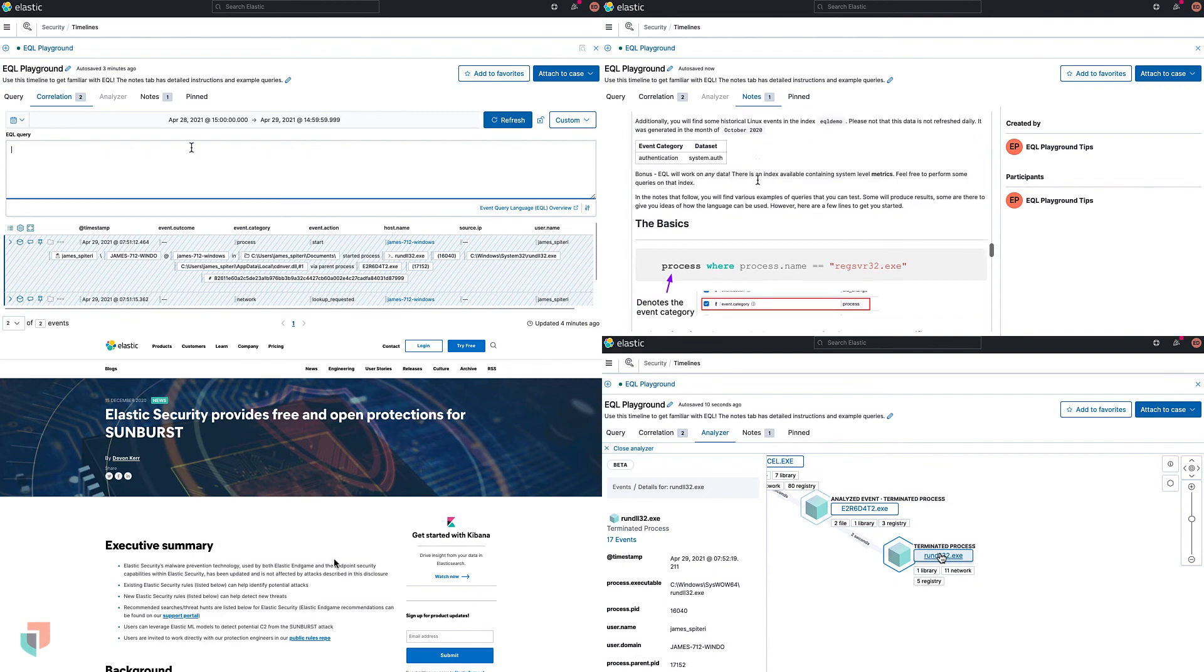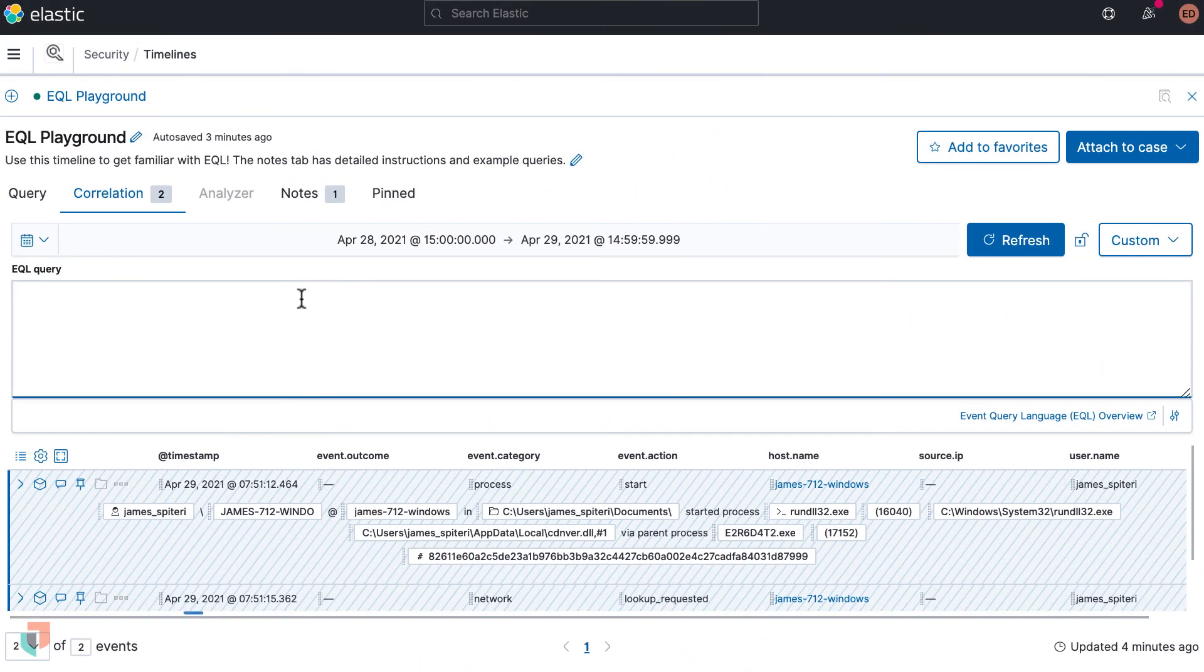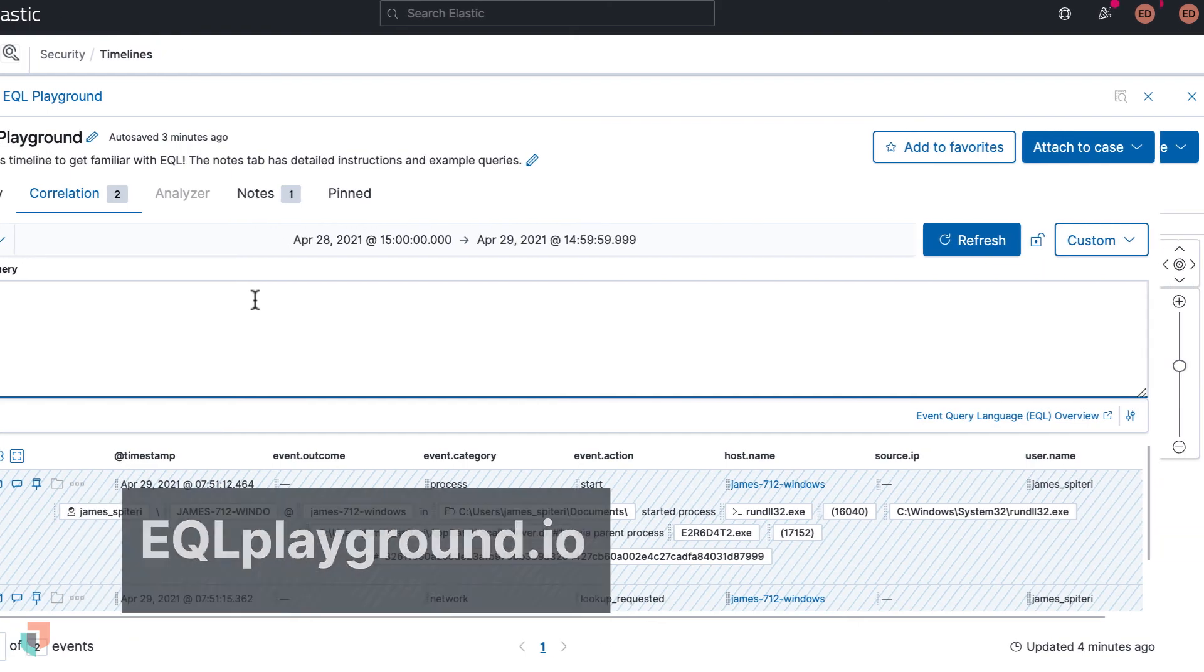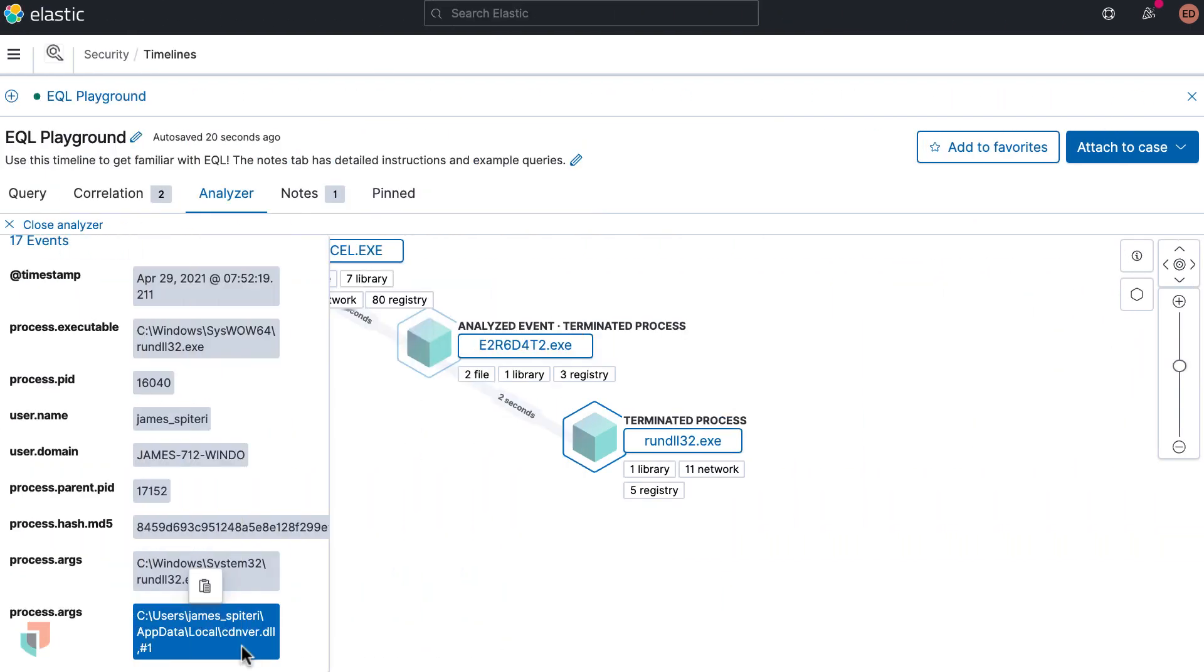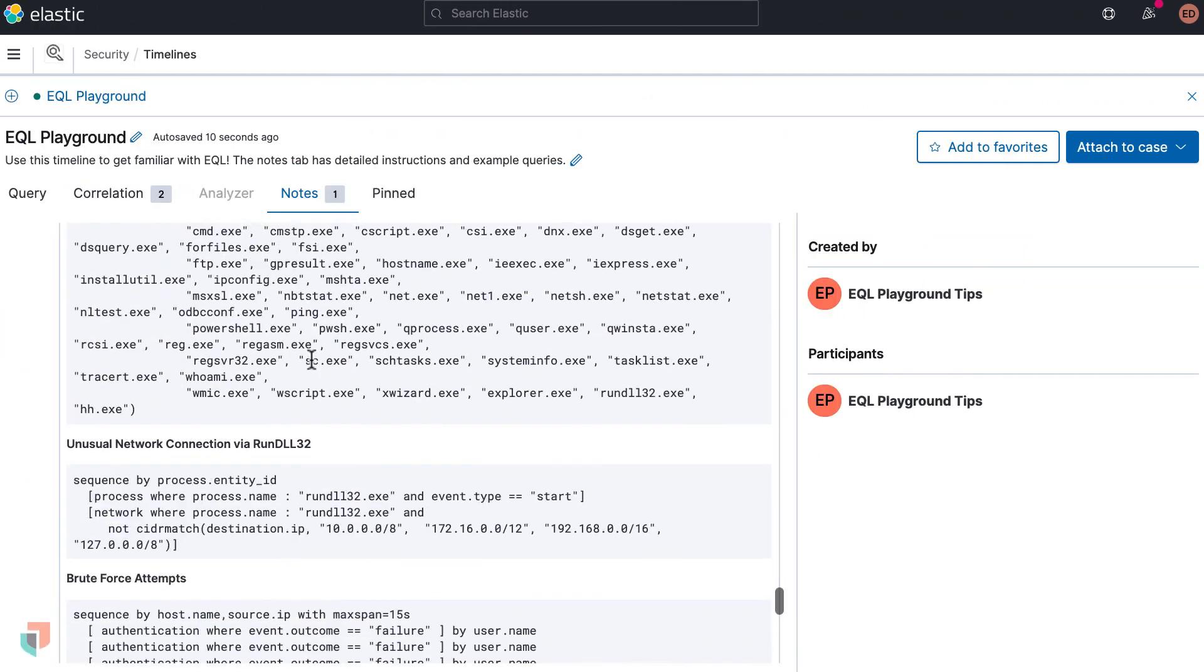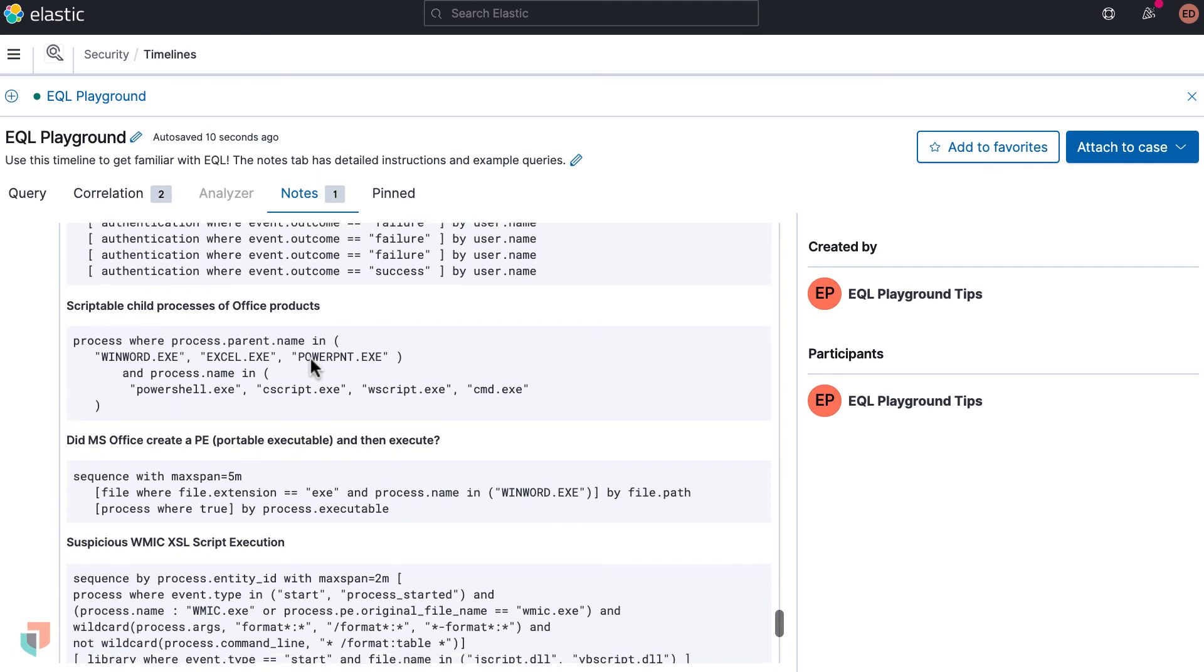Head over to eql playground.io and test out EQL, or start your 14-day free trial in Elastic Cloud to try out EQL on your own data. For more information on eql playground.io, this data set and EQL, check out the notes section.